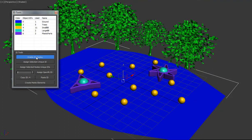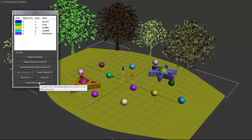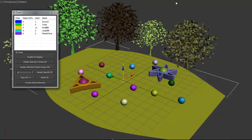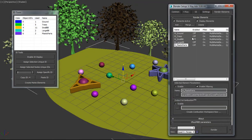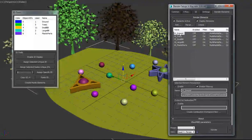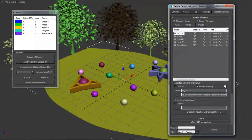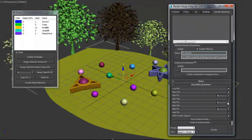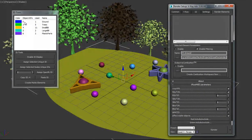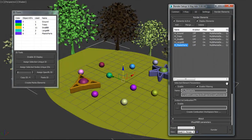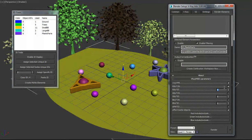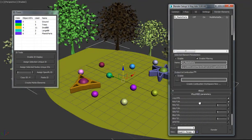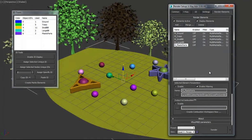So then lastly, we can toggle this back off, hit create render elements, open this up, and we can quickly see we have all of our IDs. Ground is set to ID 0, which it is. Go to plastic parts, ID 6, ID 6. Now I only used a red channel, which is a lot easier when going into compositing, like Nuke.